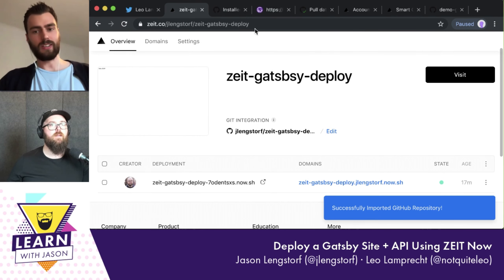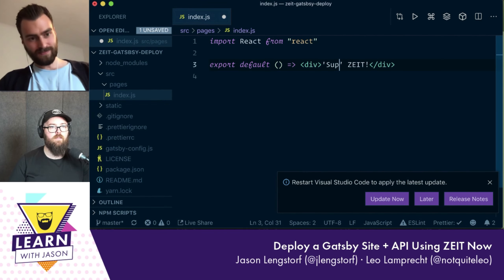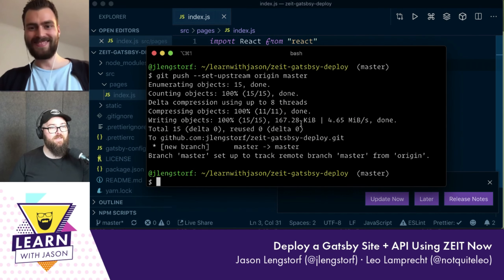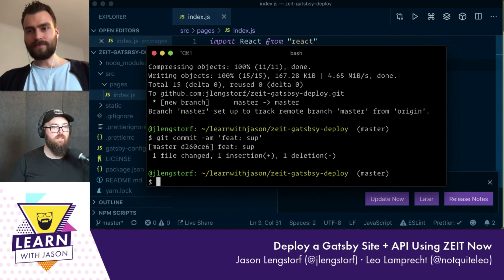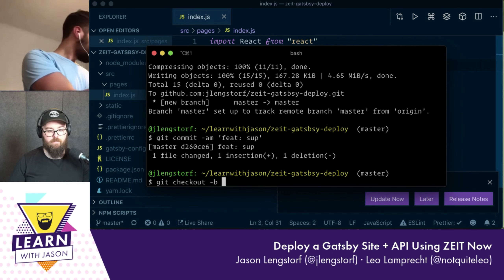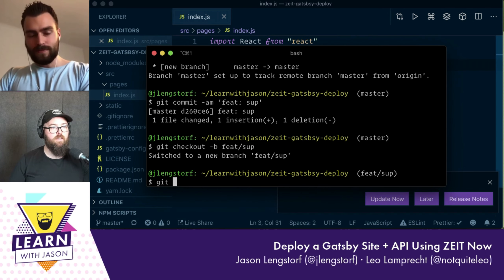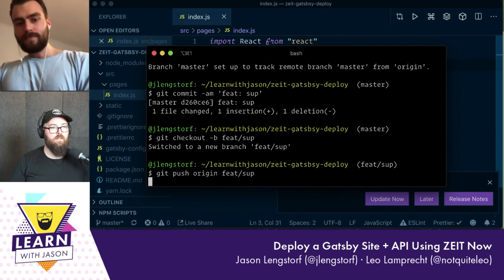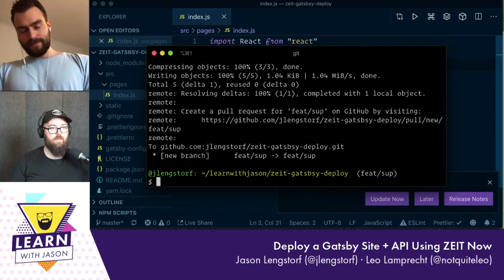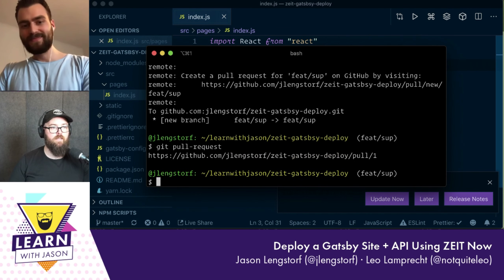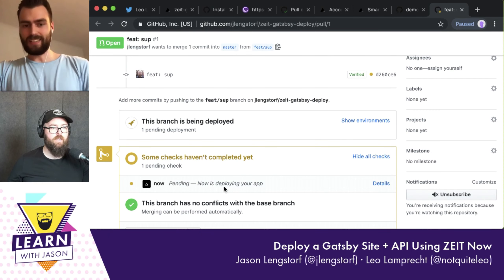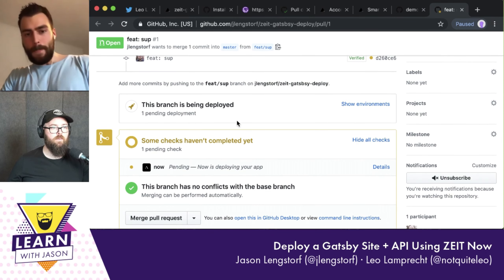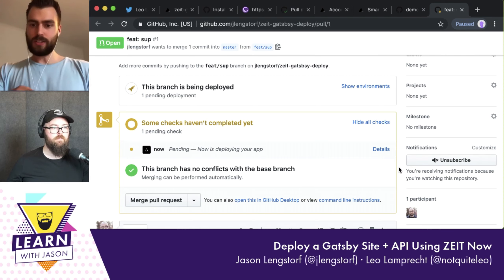If you already deployed something with the CLI and want to connect it to a repo, you can just click 'add' and connect it. Now if you create a pull request, you will see it. Let's create a feature branch, push it, and run `git pull-request` — using the hub GitHub tools, which make this so much faster. Now we have a pull request, and there's our ZEIT check. ZEIT can now grab the source and deploy it. If you click 'details', it takes us to our deployment.